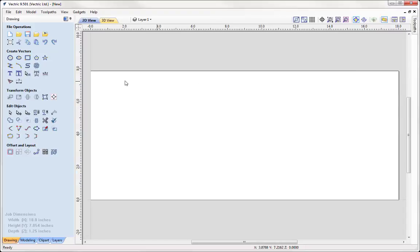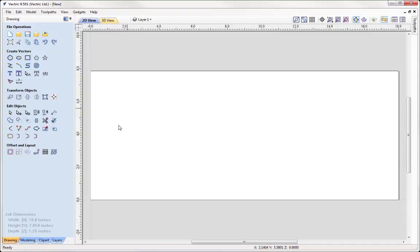We're going to start by dividing up our job space, or our column, to create sections for various applications. For example, I want to apply tabs to either end of our job to help us remove our final finished cutout from our stock material. I also want to look at adding in coves for decoration, having a section to create a fluted pattern, and then areas to add clipart where we're going to wrap it around our column. To help me create these sections, I'm going to use guides to divide up my column or job space.